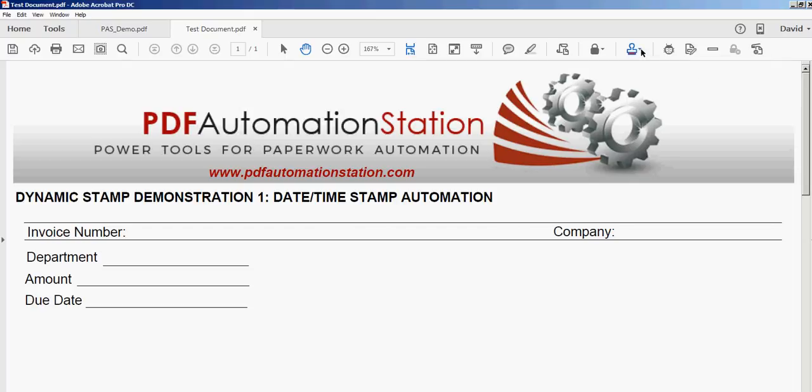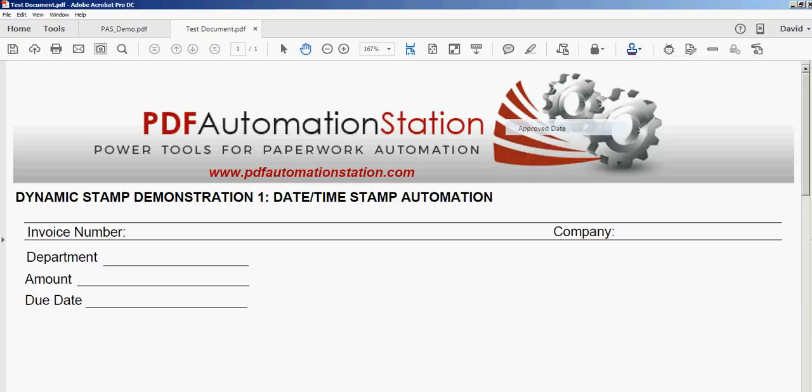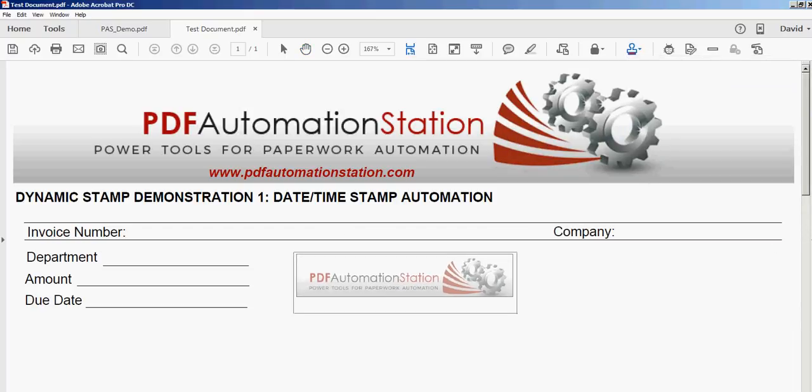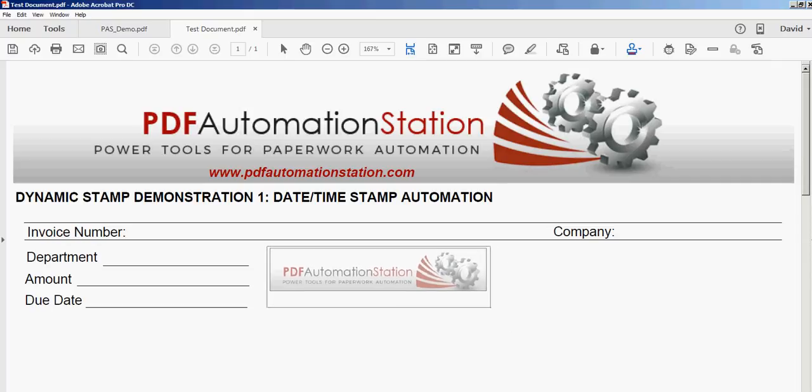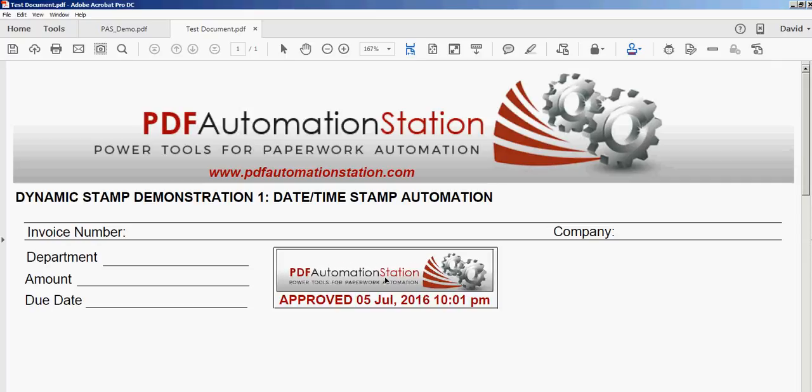I'll go ahead and activate that from my stamp menu. When I apply this stamp it'll put in the date and time that it was approved. You can see it here, July 5th 2016 at 10:01 p.m.